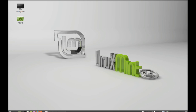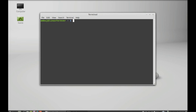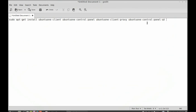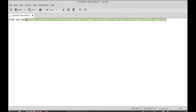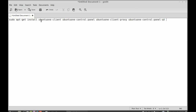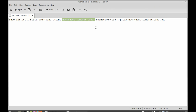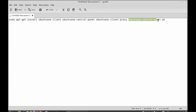Let's see how to install it in Linux Mint. Open the command line terminal. I have this command ready and I am going to paste it into my terminal. I am installing four packages: Ubuntu One client, Ubuntu One control panel, Ubuntu One client proxy, and Ubuntu One control panel Qt.